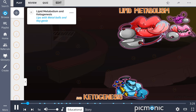First, we'll start with lipid metabolism, which is composed of catabolic processes that generate energy, and anabolic processes that create biologically important molecules such as triglycerides, phospholipids, second messengers, local hormones, and ketone bodies.